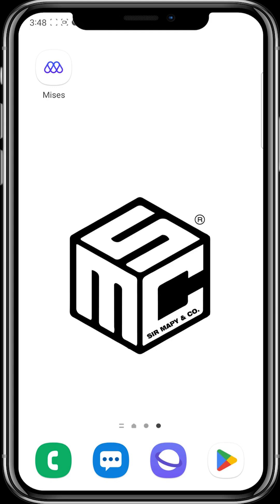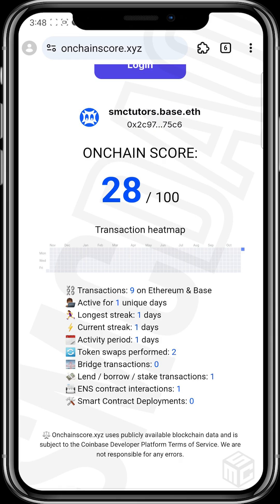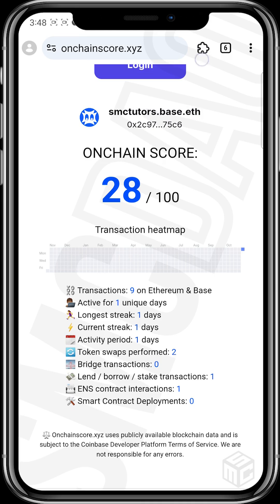So what we need to do is to head over to our Mises browser. As you can see, this is from the last video. We had 28 points and our ENS contract interaction is now 1. Once you create more names, you can create more names of your choice. Then now our smart contract deployment is 0, so let's change that.